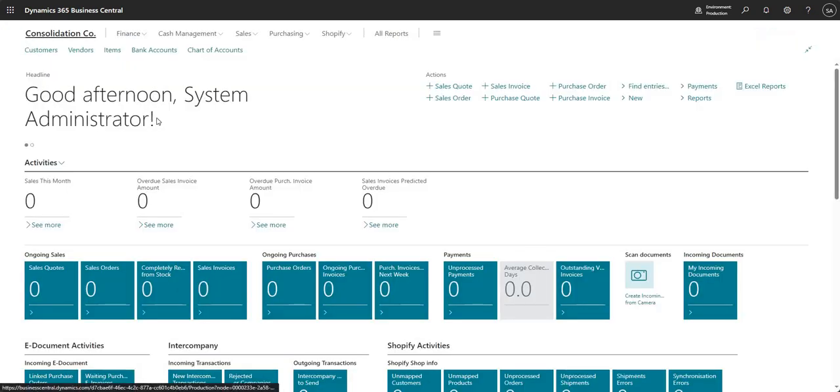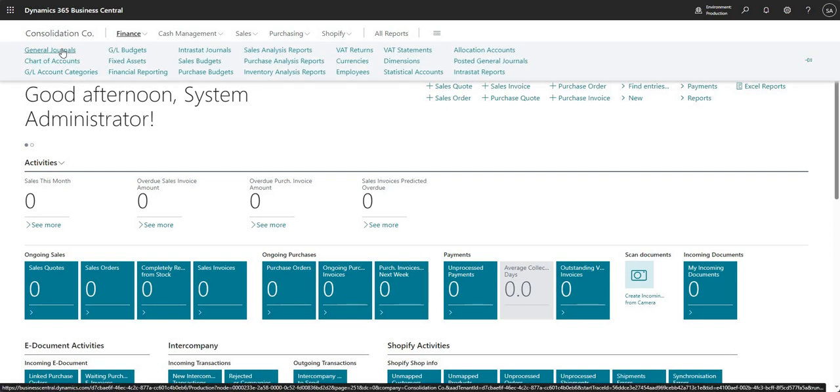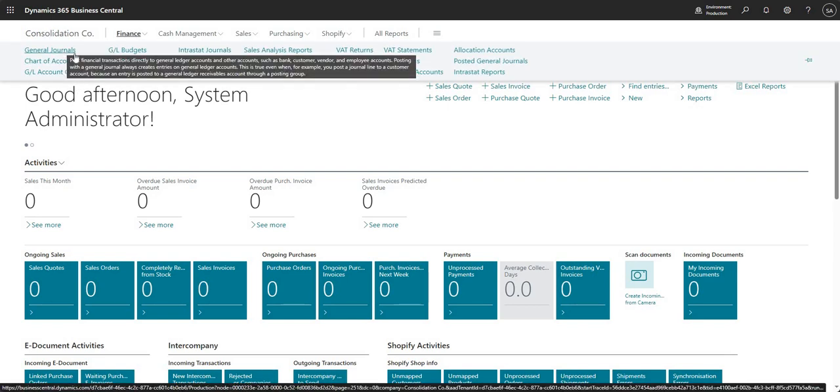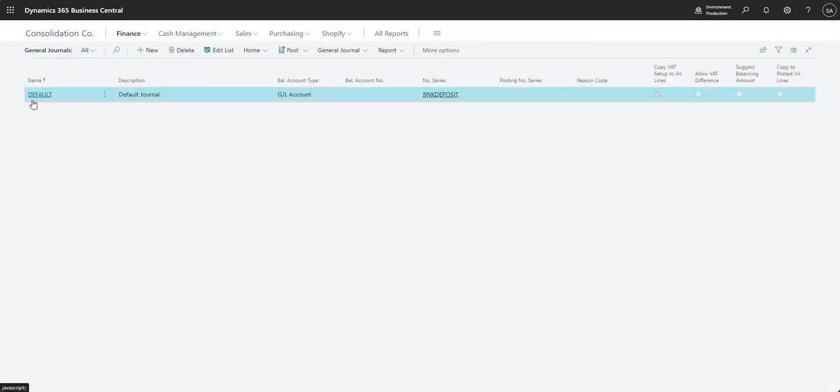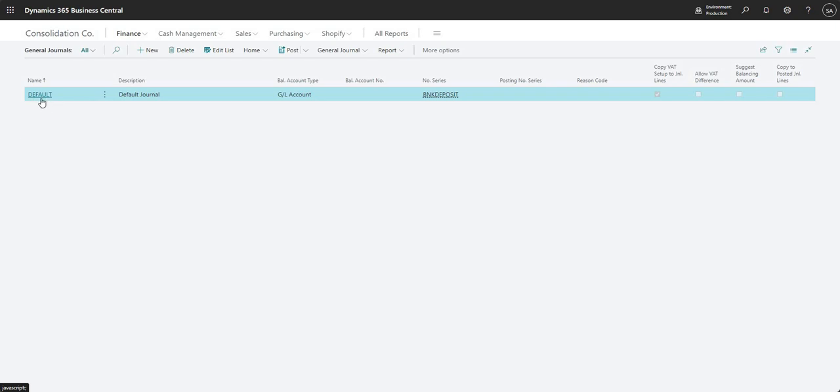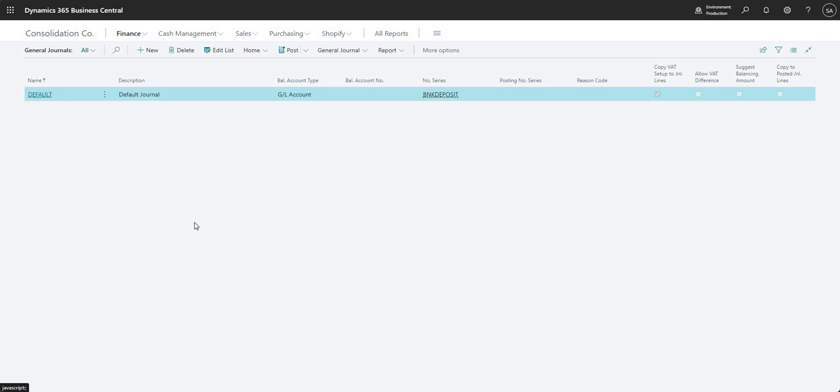Now I can go and put in a journal that I would be using for my eliminations. I'm going to come into Finance and General Journals, and here I can set up a journal batch specifically for this. I'm just using the default one here. In the real world you'd probably set up a more meaningful journal batch for this.